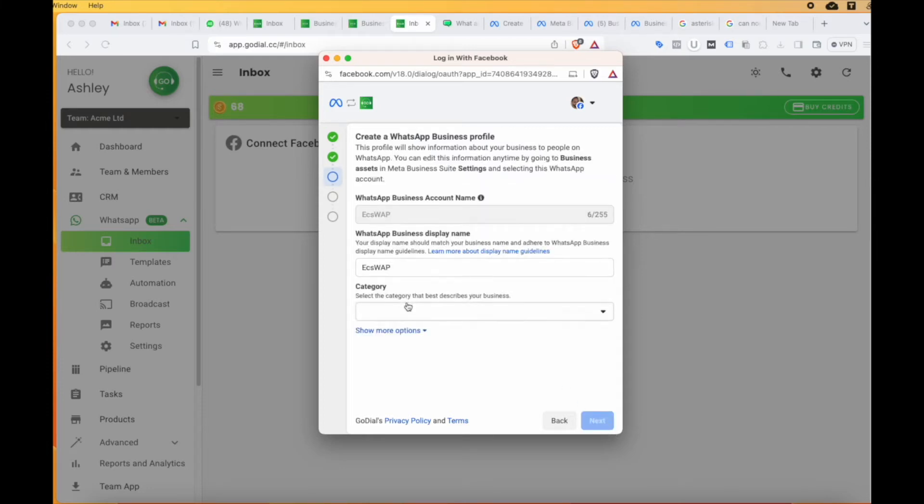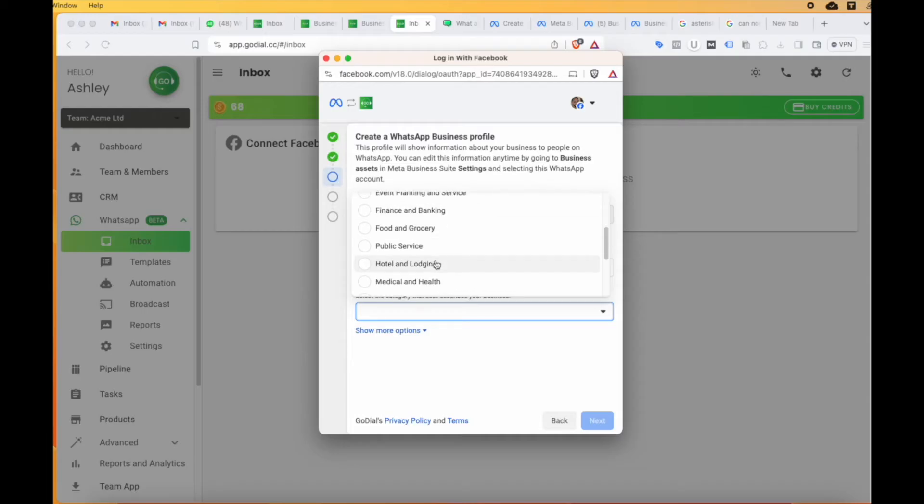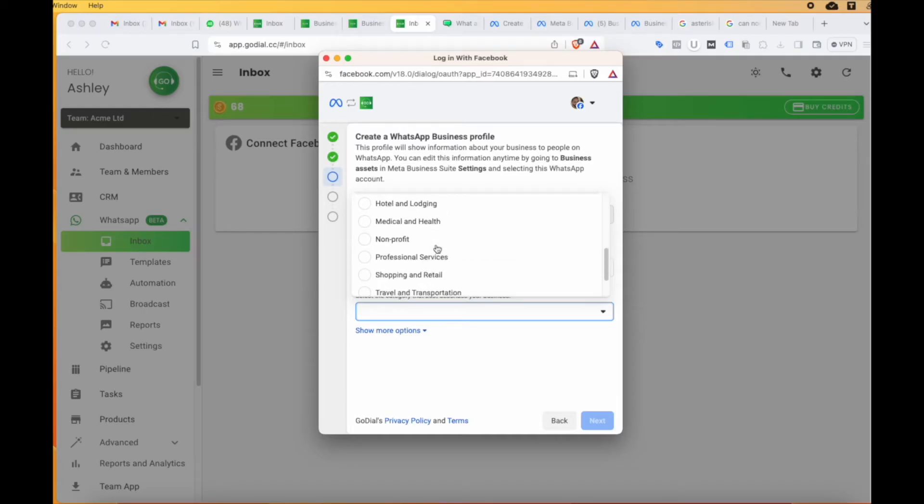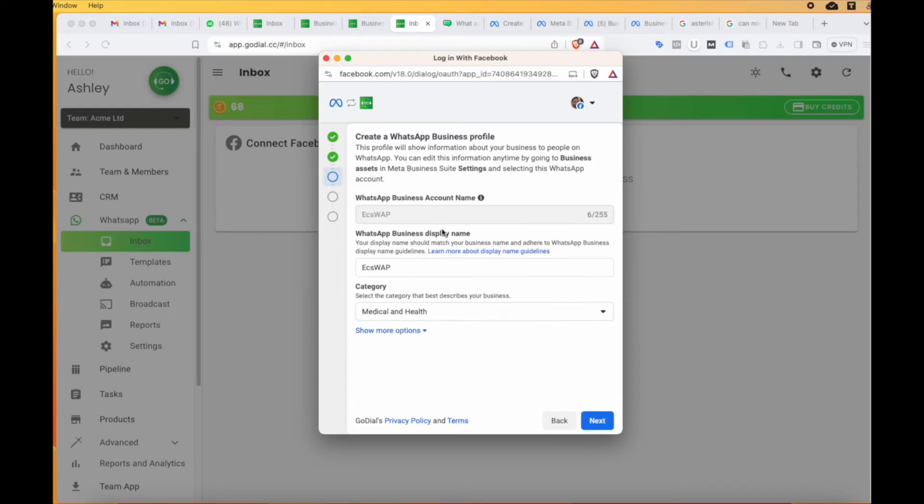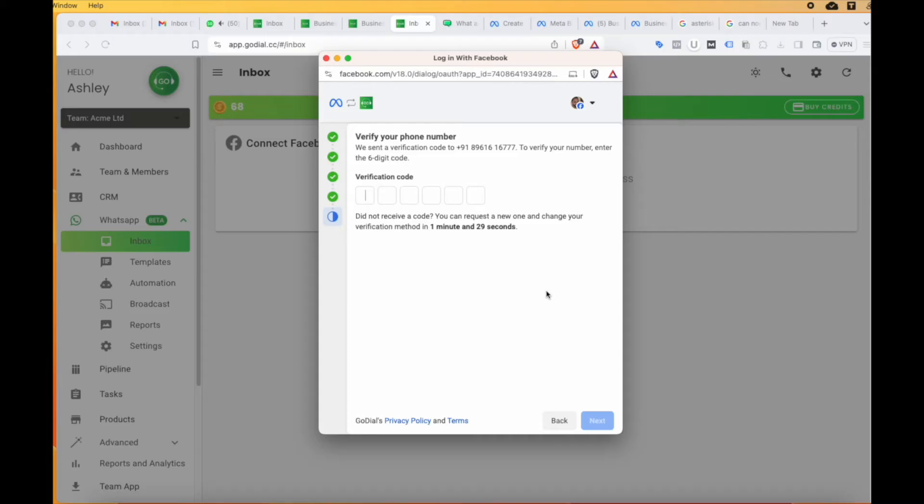If you already have a profile, there's nothing to worry. Simply give it a click on that. Once this is done, select the category under which your business falls and click next and then add the phone number. You will receive a verification code from WhatsApp. Enter it and click next.